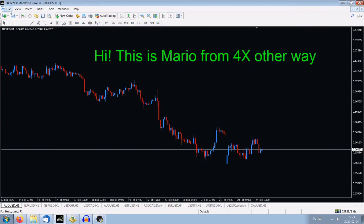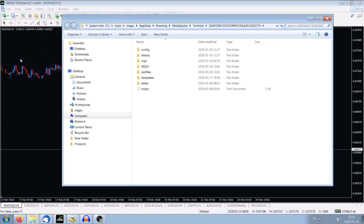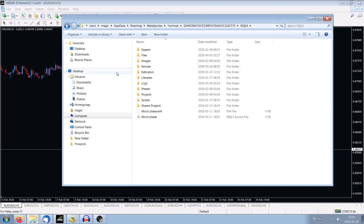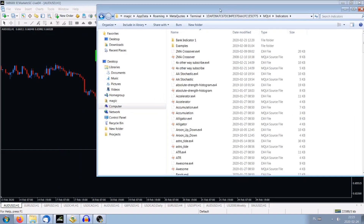First, we go to File, then we press Open Data Folder. Next, we open MQL4 — it's opened. We go to the Indicators section.